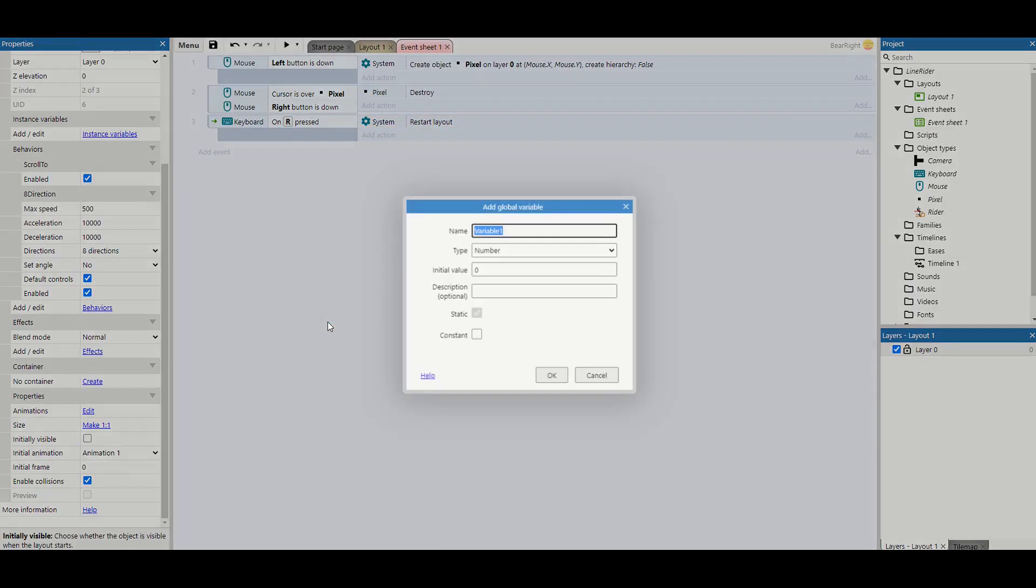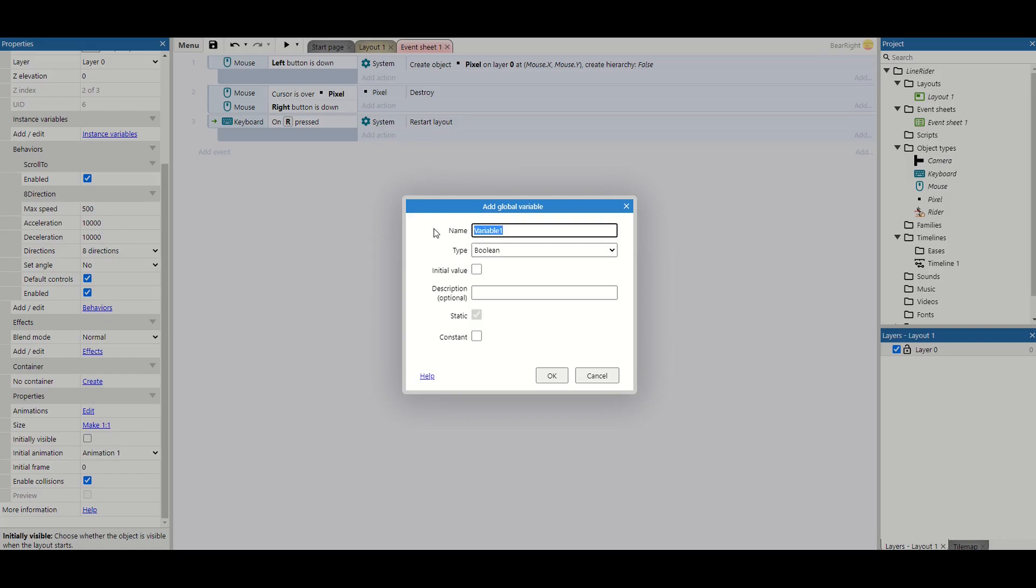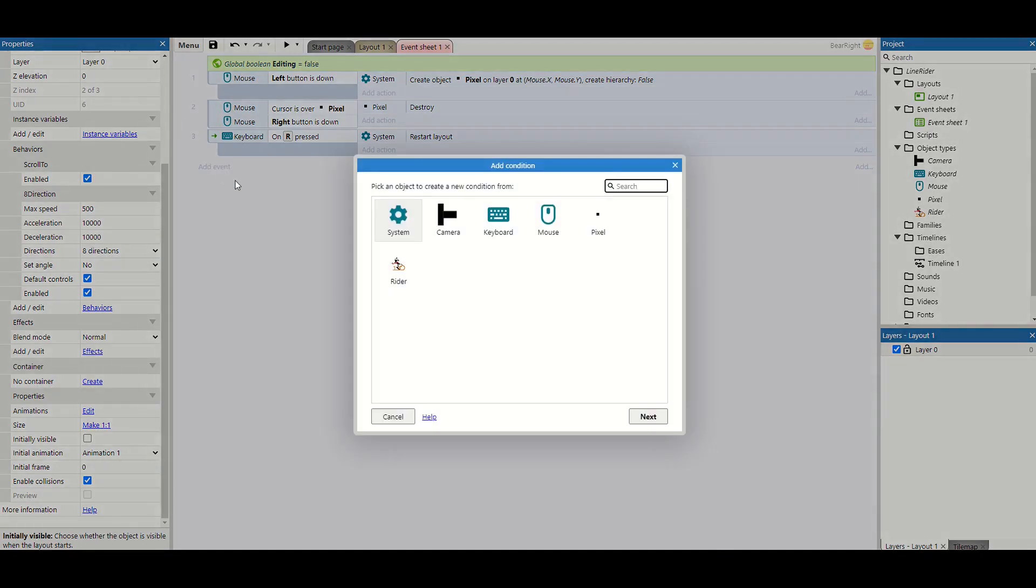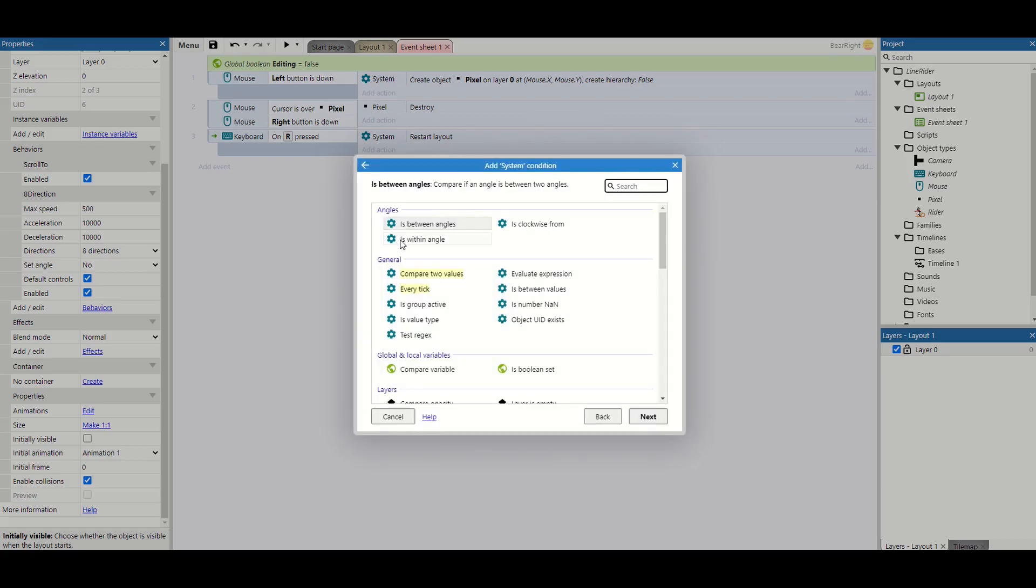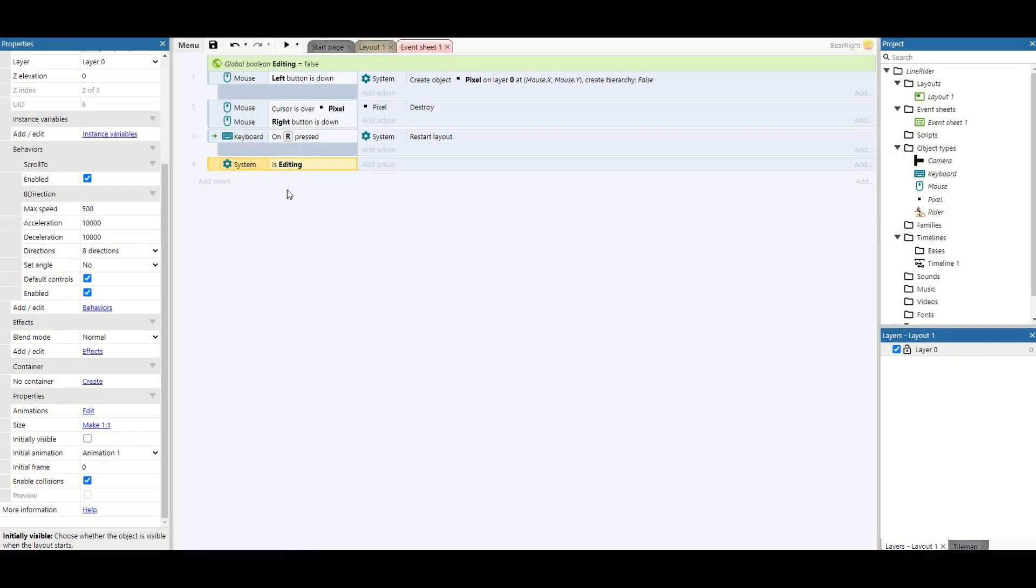I'm just going to add a global variable and it's going to be a boolean called editing. It's going to be a really big part to check what we're able to do at what point. So now we can say system is boolean set editing. If we are editing, what do we want to be able to do?